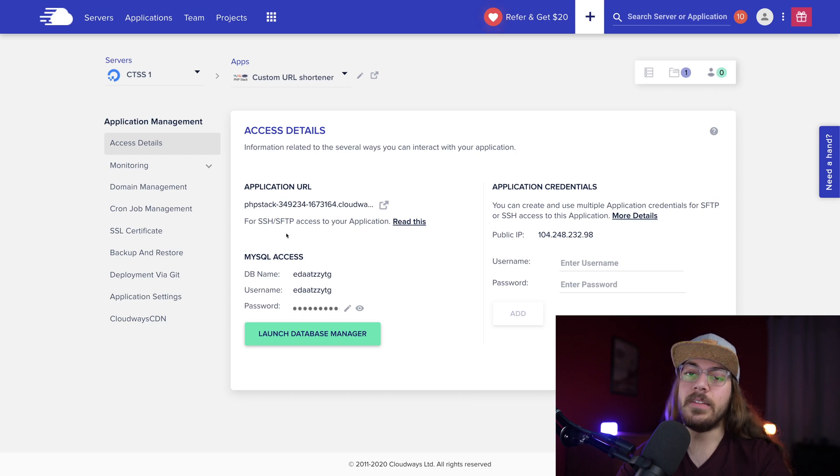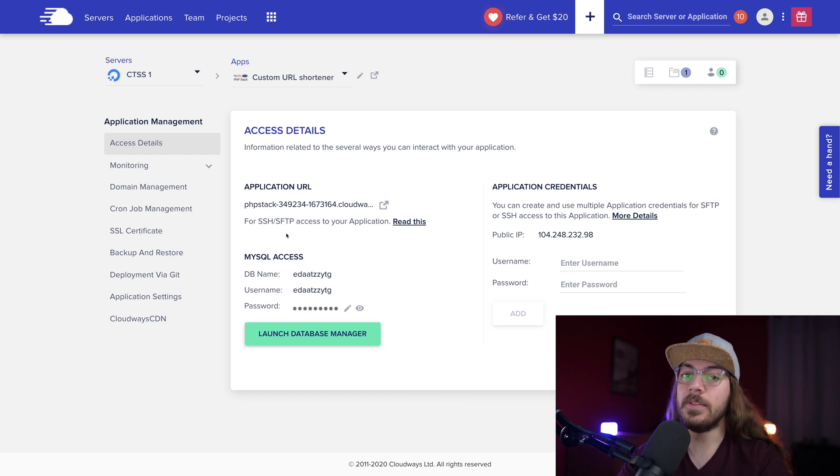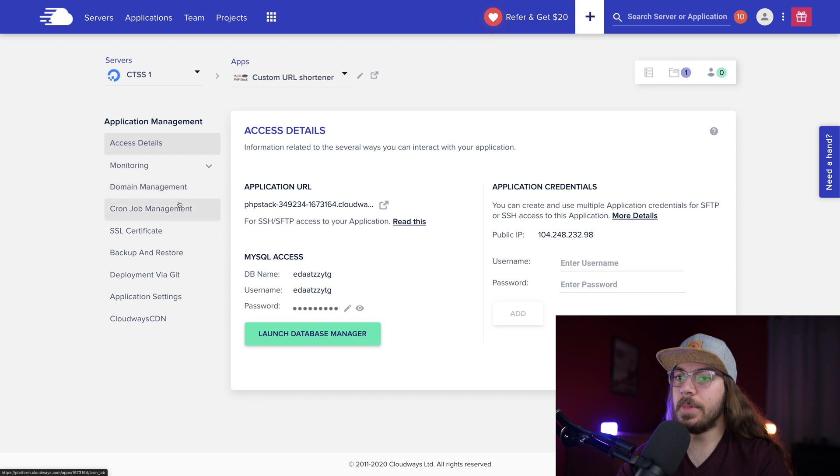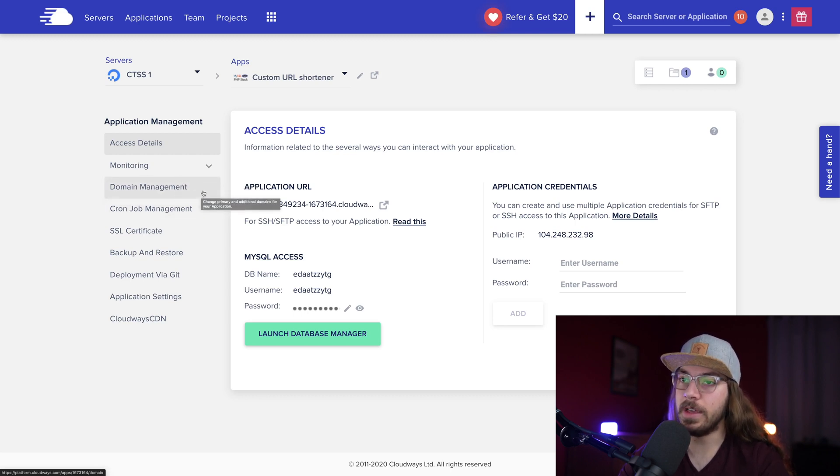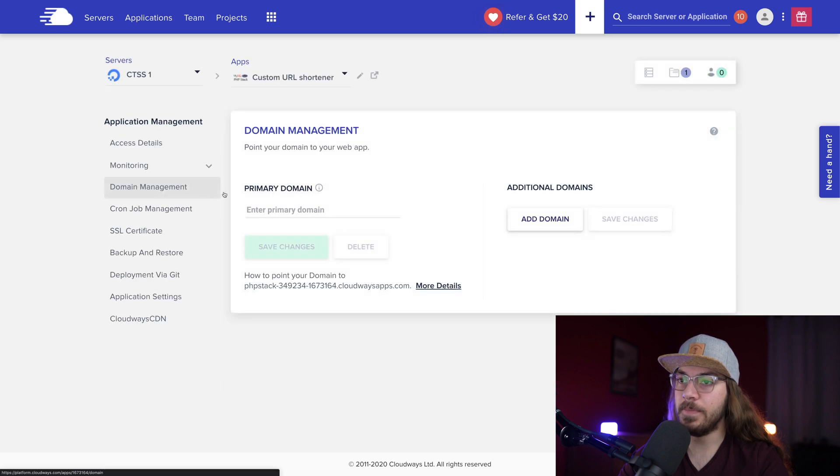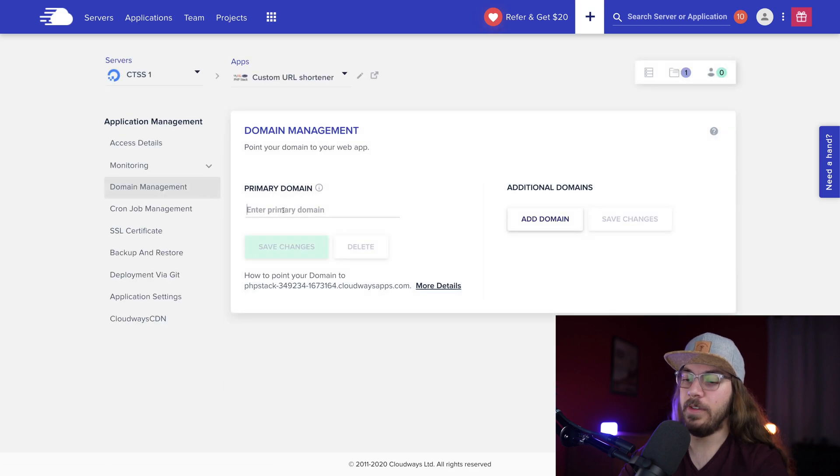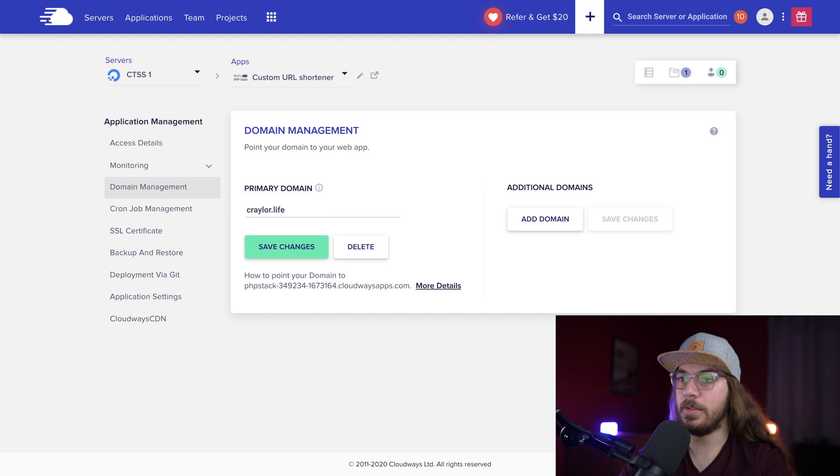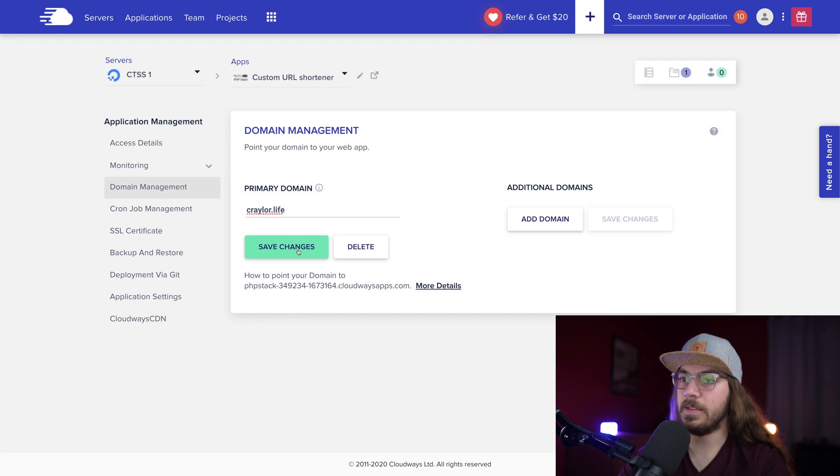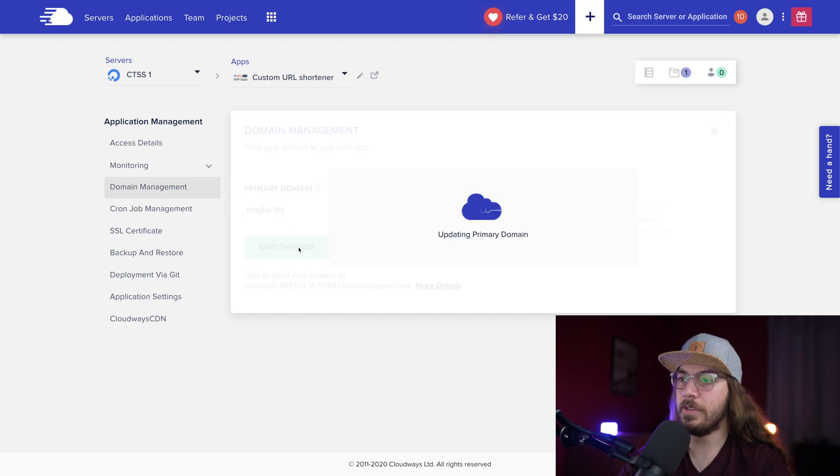Again, that's another concept we're not gonna get into today, but I've already got my domain pointing to my server, so all I need to do in Cloudways to let them know is click Domain Management, and just enter my domain name, Krayler.life, click Save Changes.